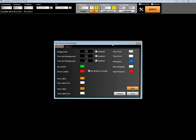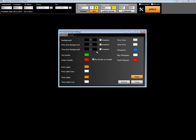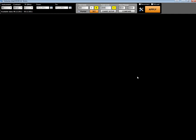The basics are here where you can set up your background, price axis background, time axis background — the time axis is for your timeline below — as well as up candle and down candle colors. You can save it and it's going to work.